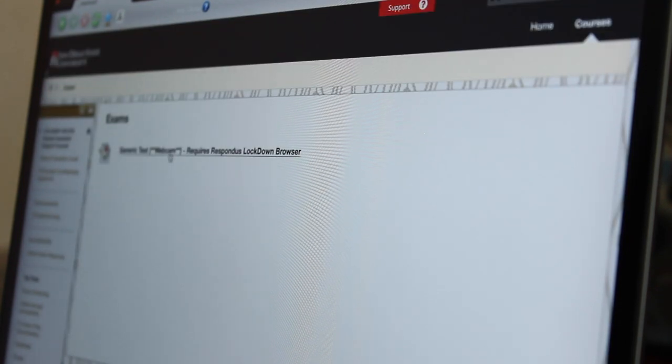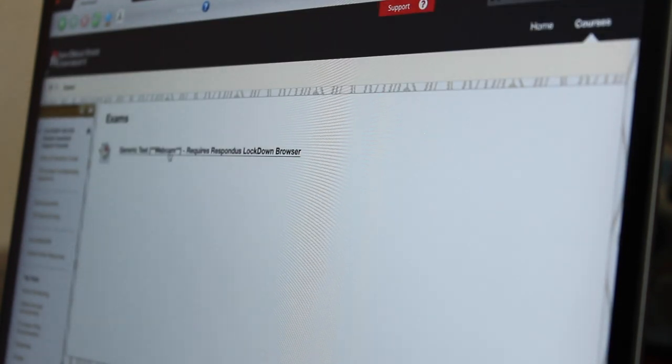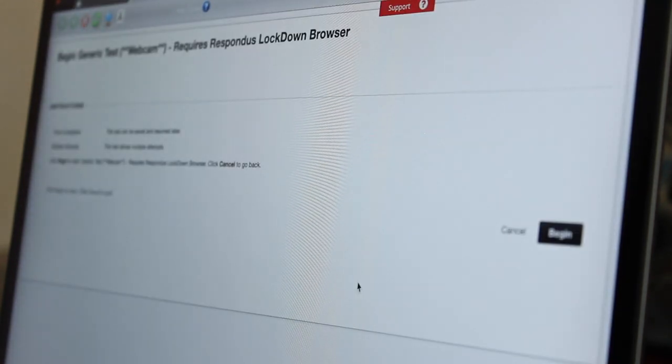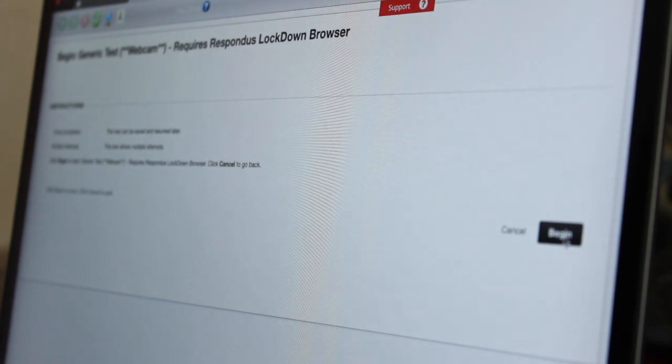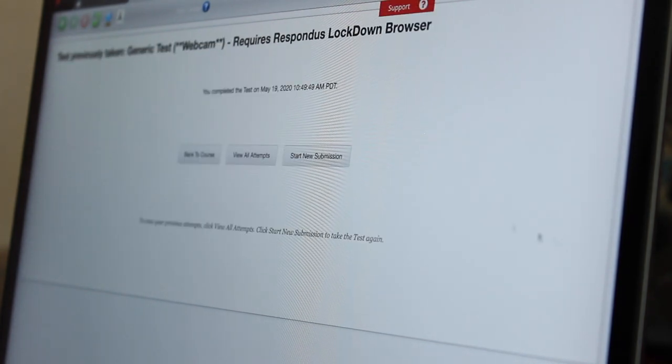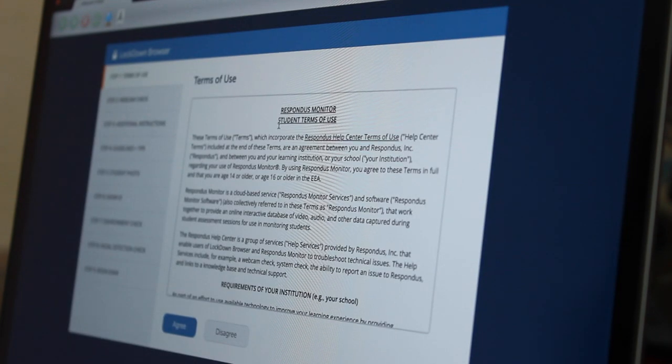As I go to begin the exam, I see that my professor is requiring that I have my webcam on. Since my professor is requiring the webcam, I will need to complete 9 steps before I can begin my exam.